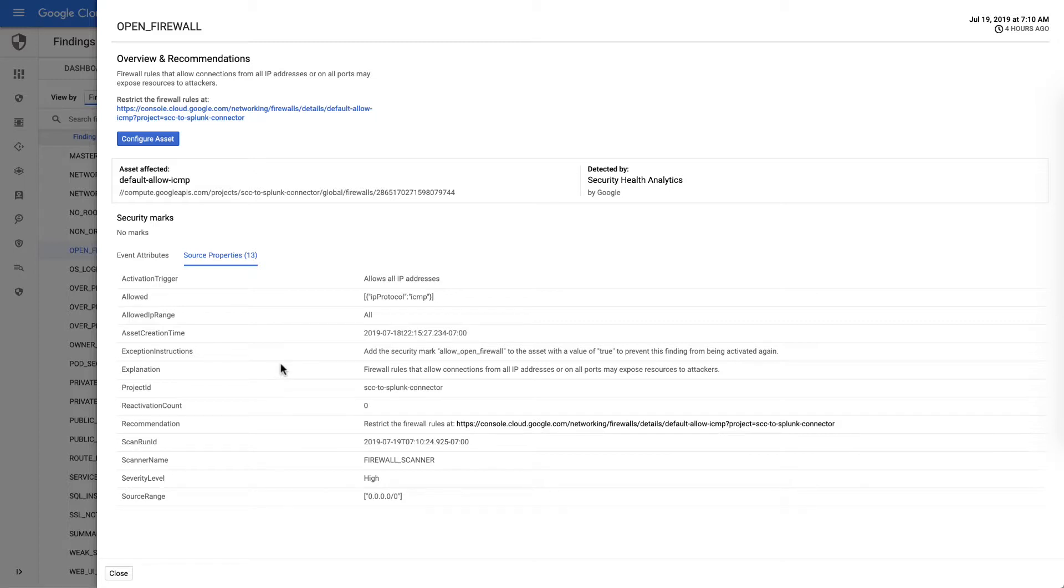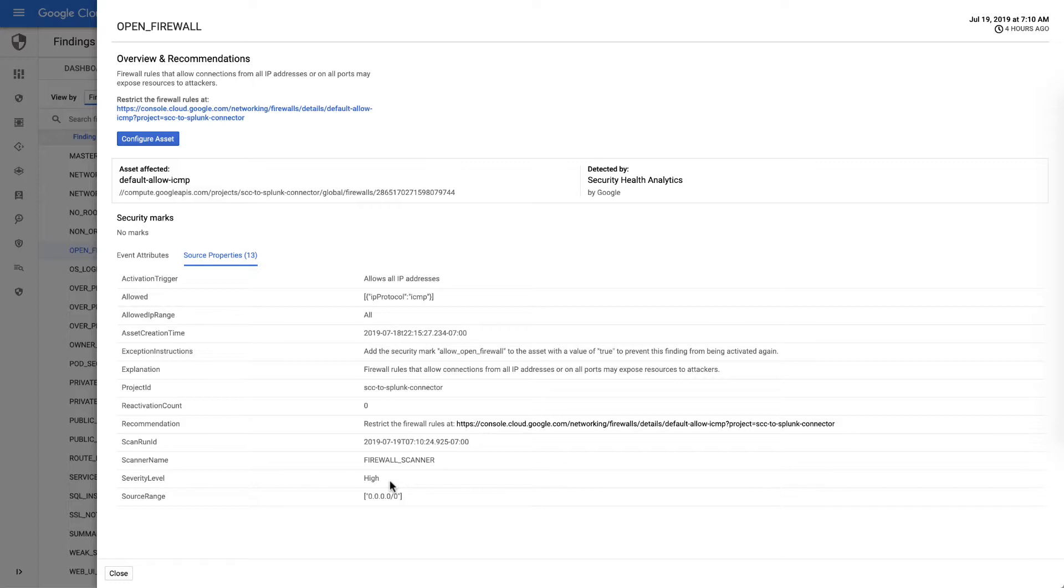if this was okay for that particular resource, what the customer can do using security marks to actually whitelist that particular resource for open firewalls, the severity, which is something that we've taken an initial approach in encoding, and then also which detector.